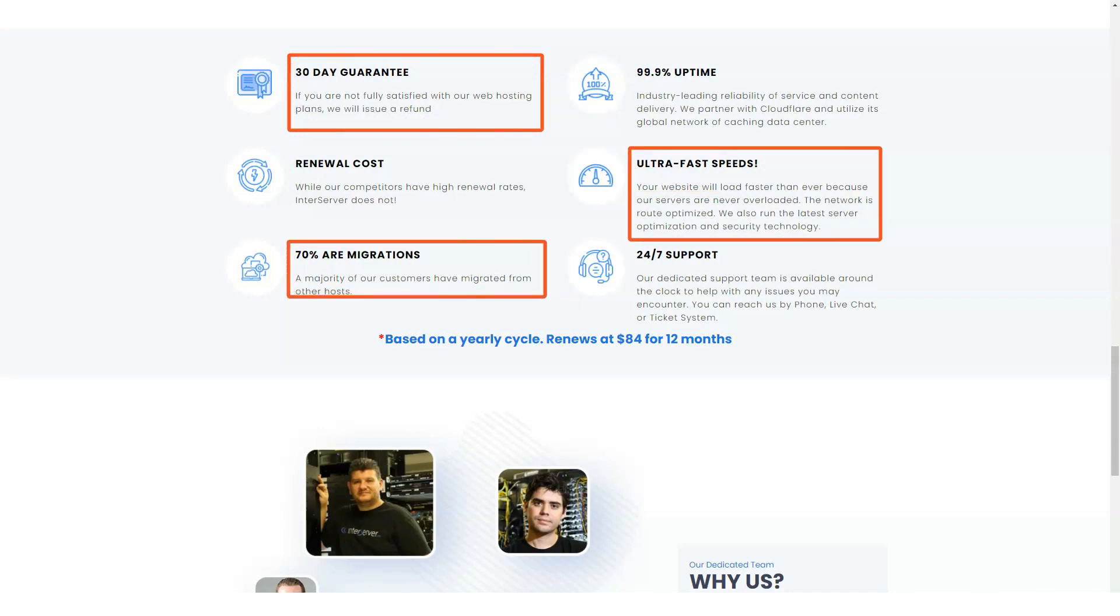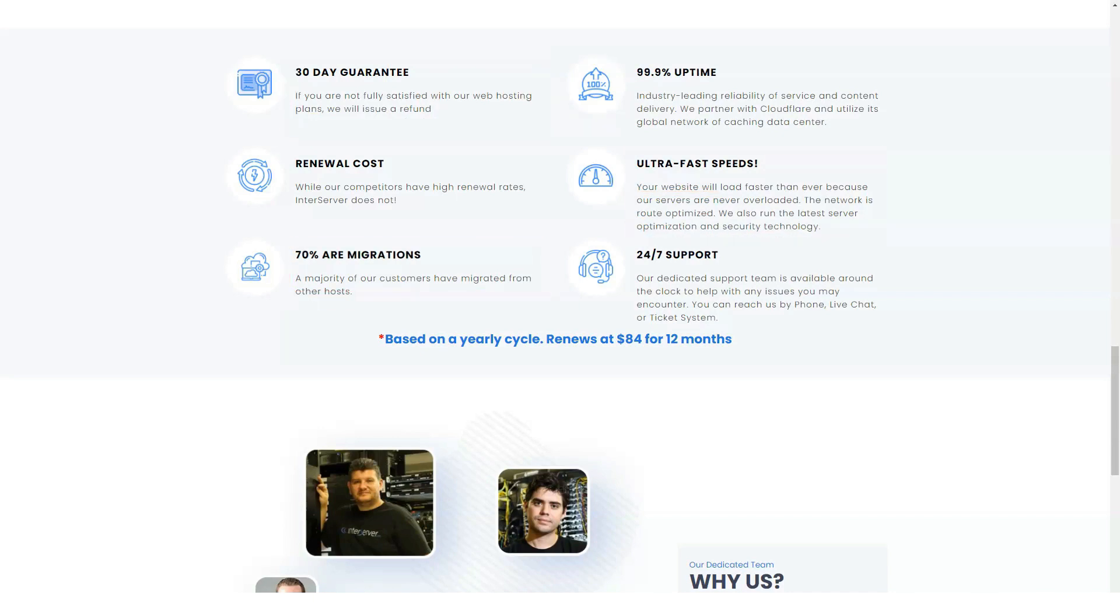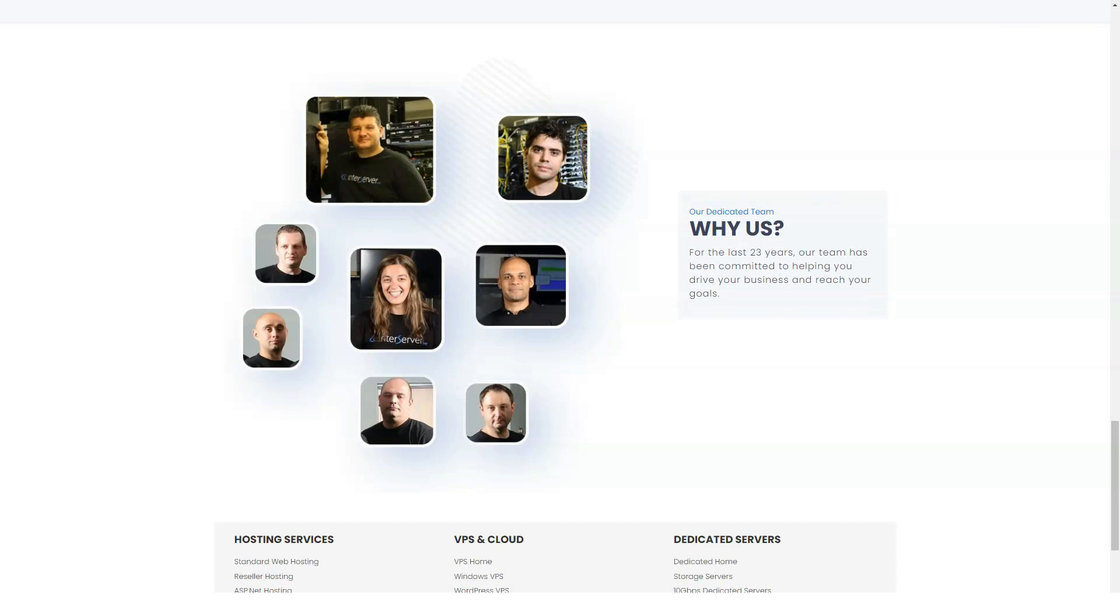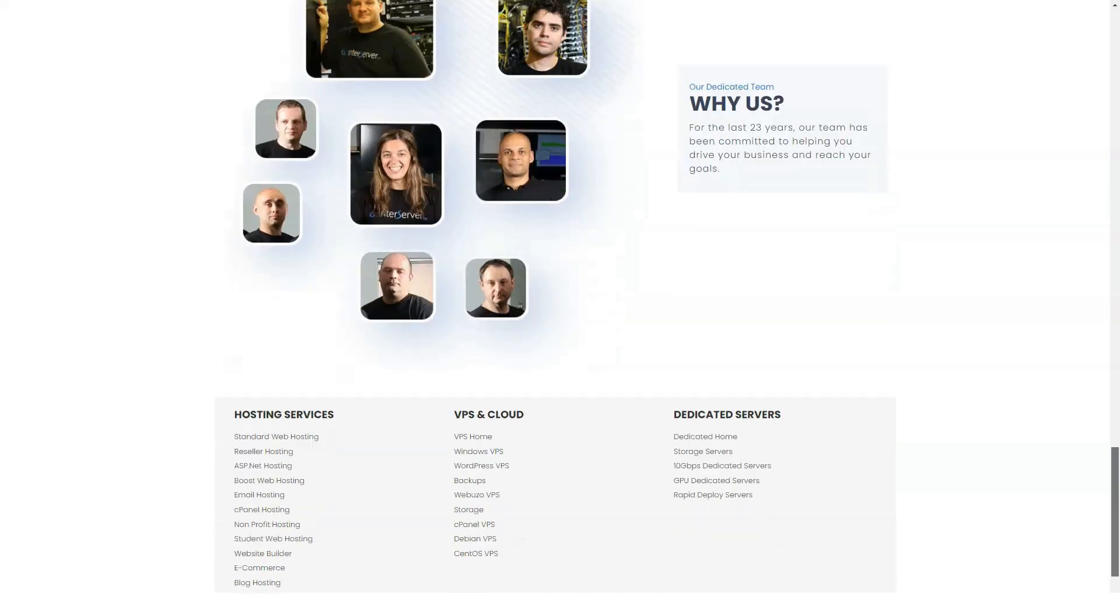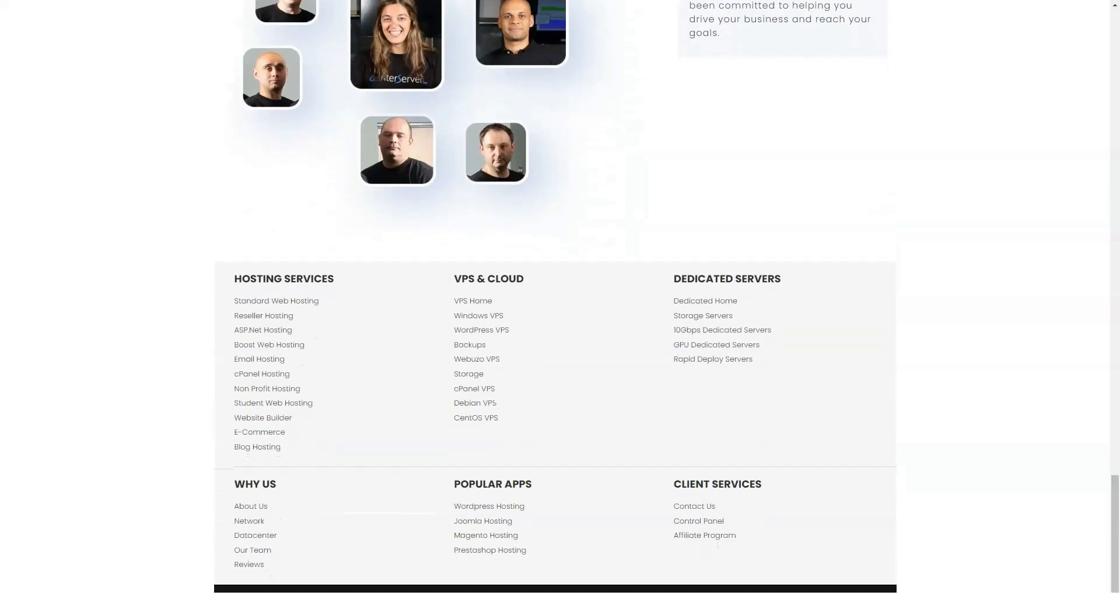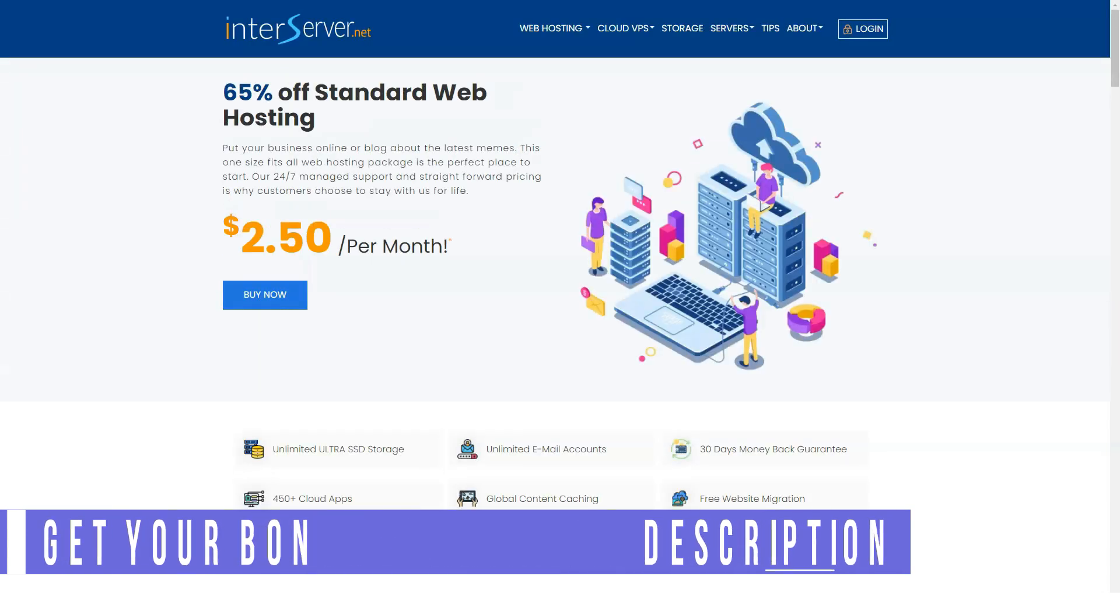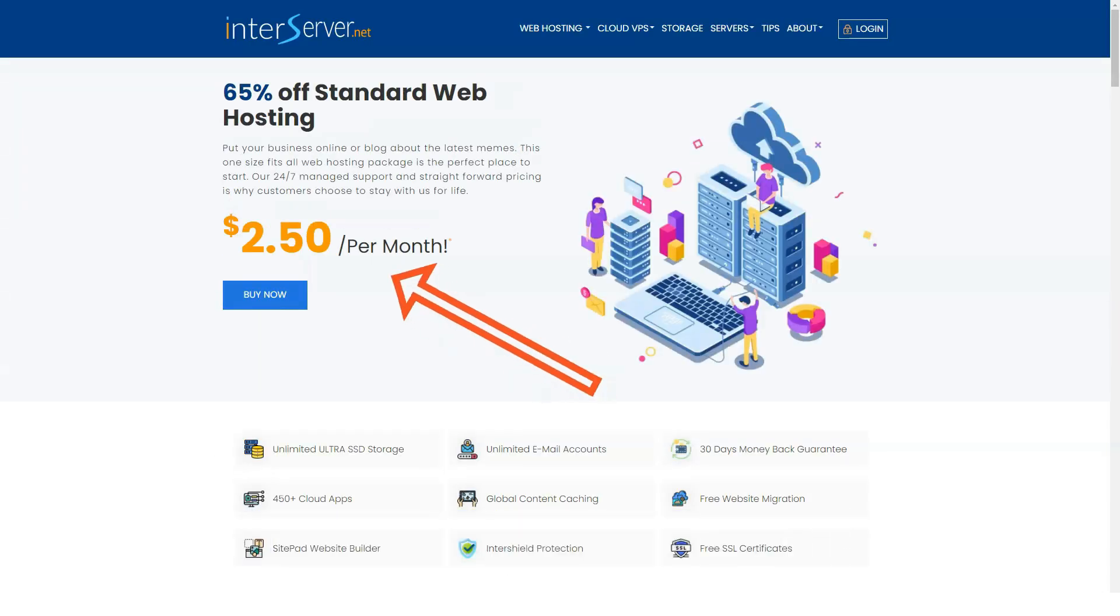Not every business that subscribes to InterServer will create a brand new website. Some have created sites on other platforms and migrated them to InterServer. This is another service that InterServer provides for free.